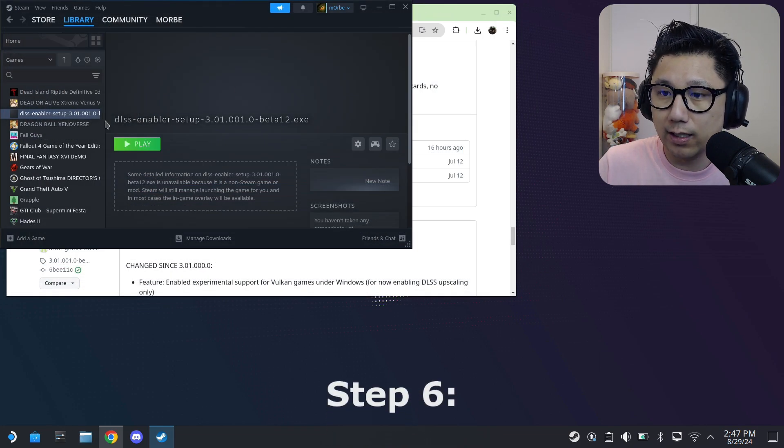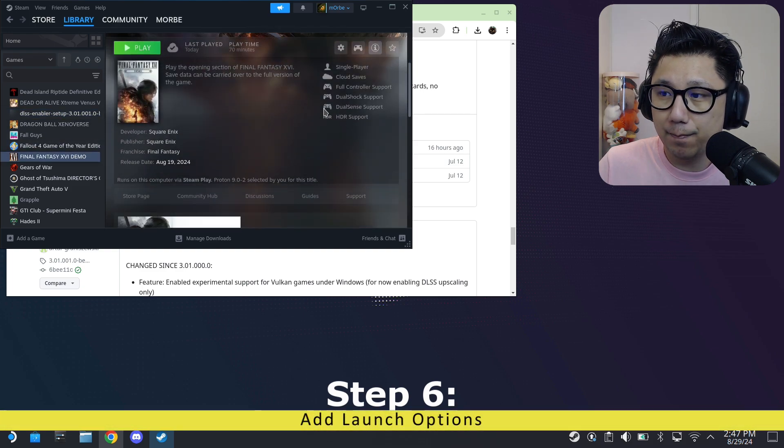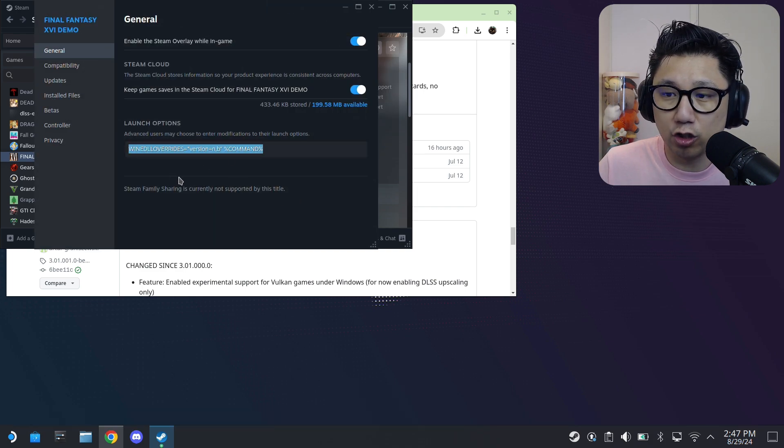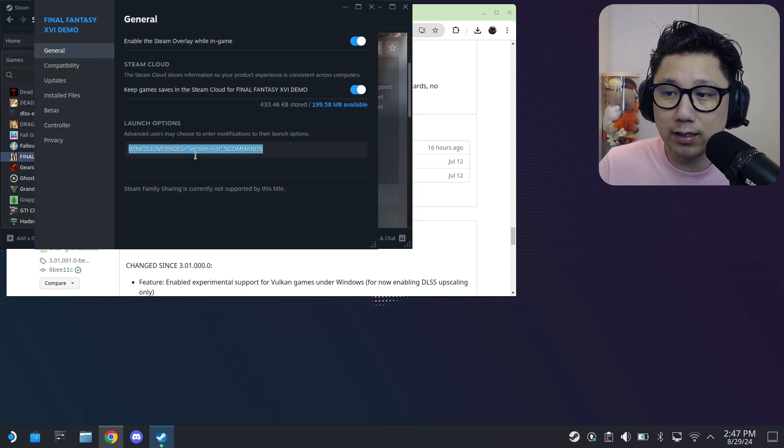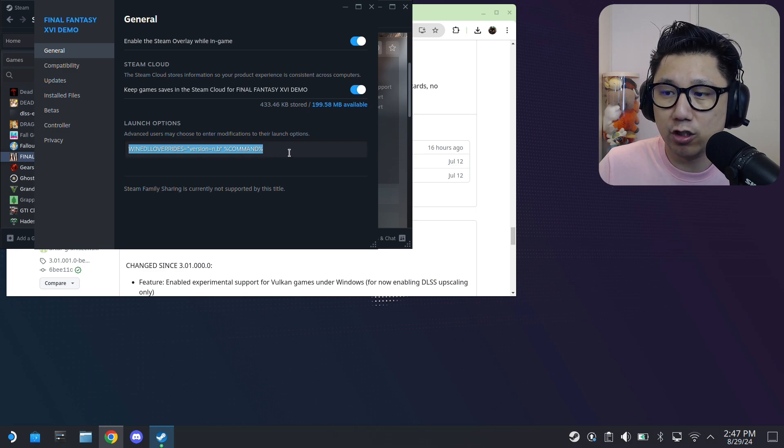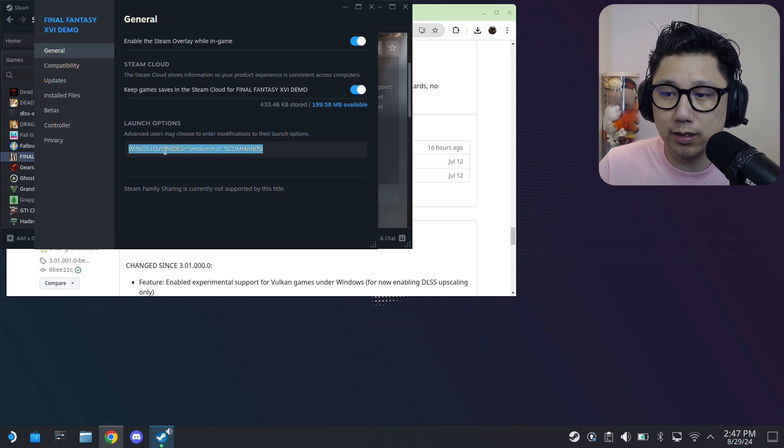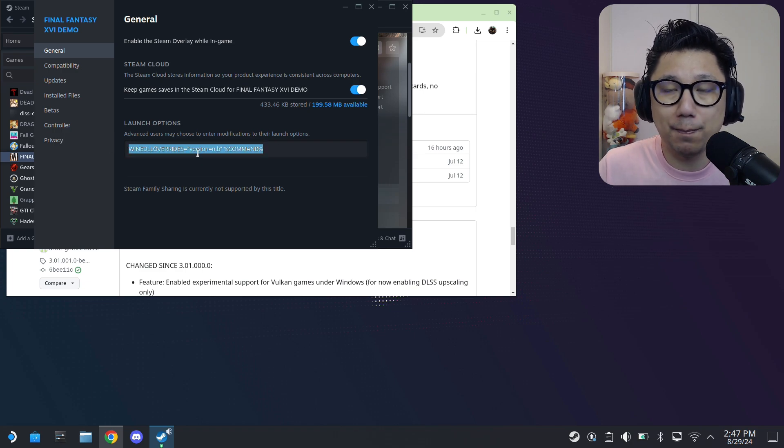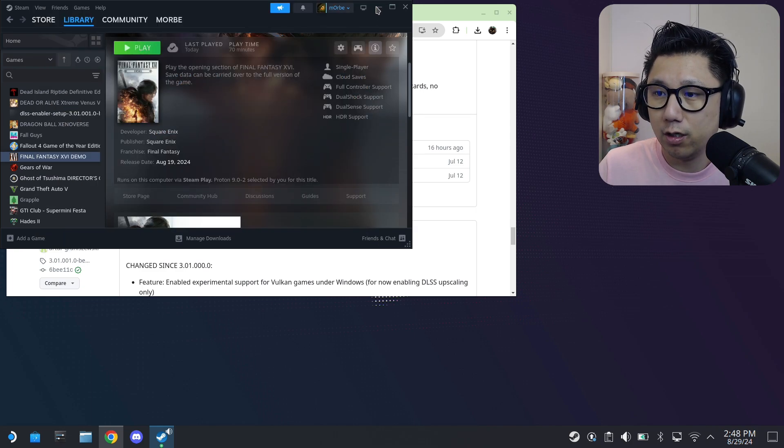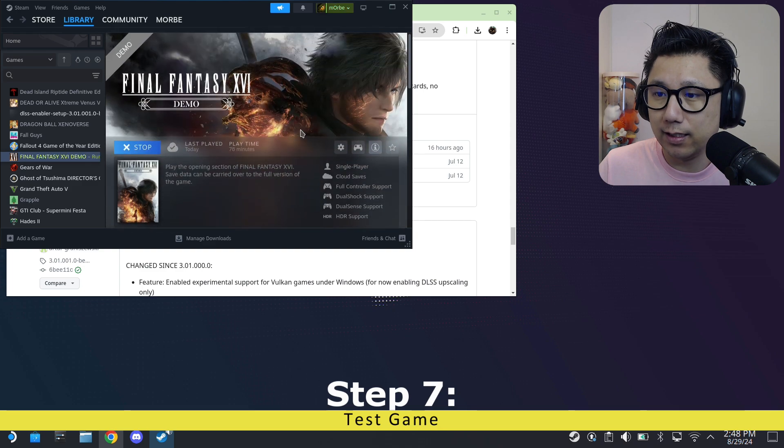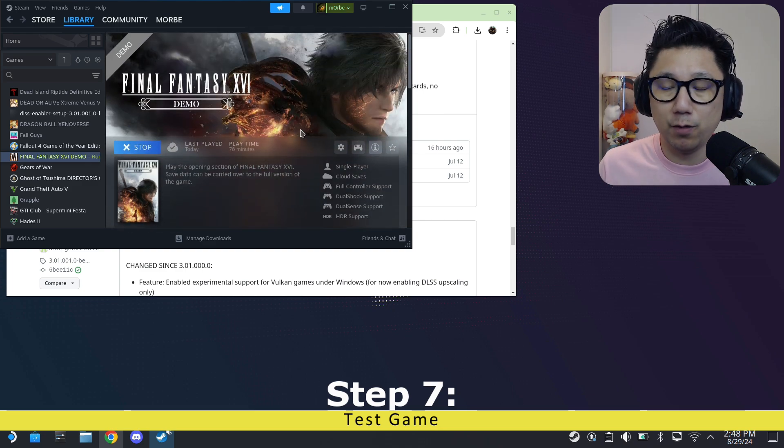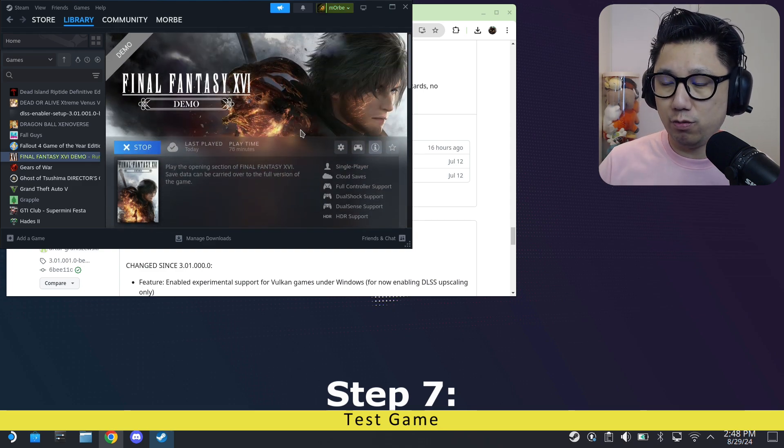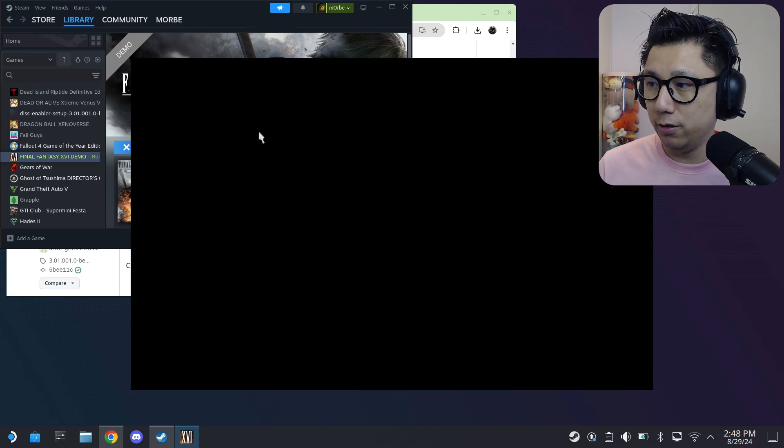Once all that is done, go to your Steam, open up the game, go to the gear icon, properties. Make sure you have this in the launch options: WINEDLLOVERRIDES equals version equals n comma b, then percentage command percentage. Make sure there's a space in between. I'll put this in the description so you can copy and paste it. Once you're done, let's test the game. I'm going to run it on desktop mode.